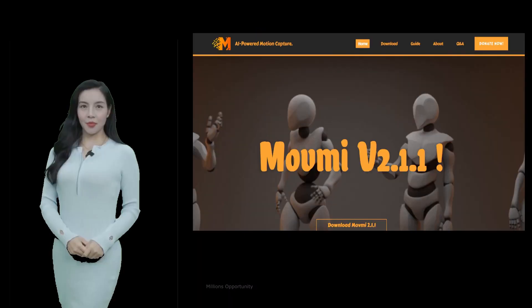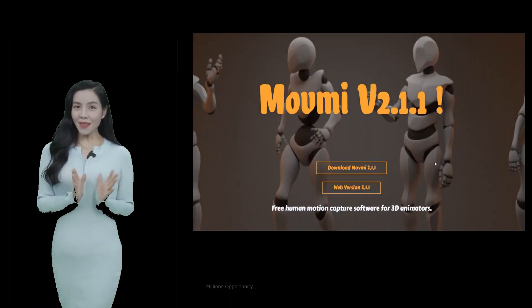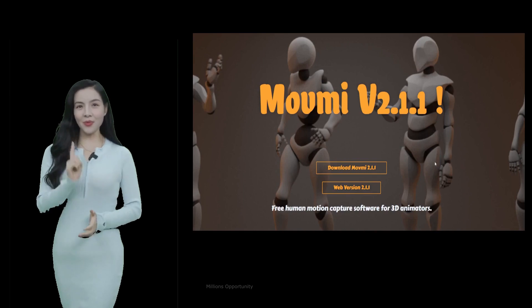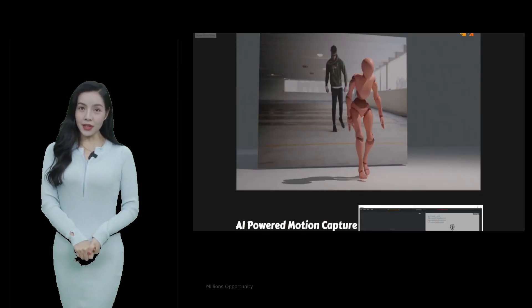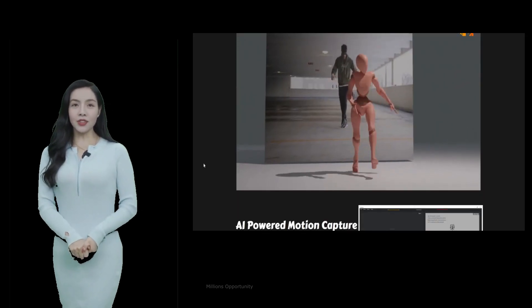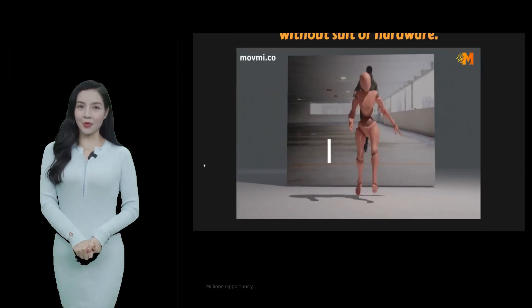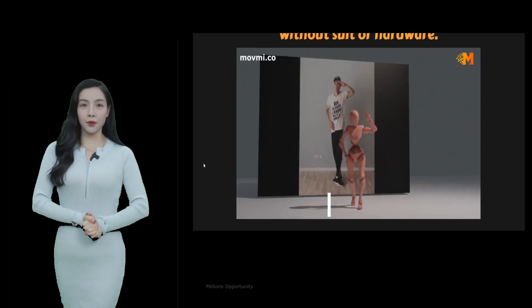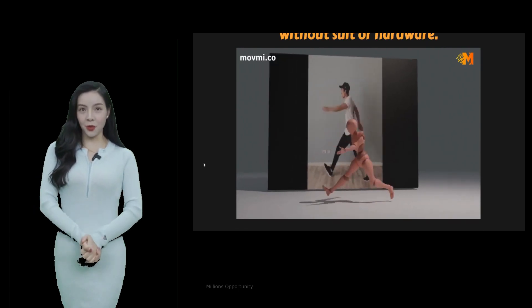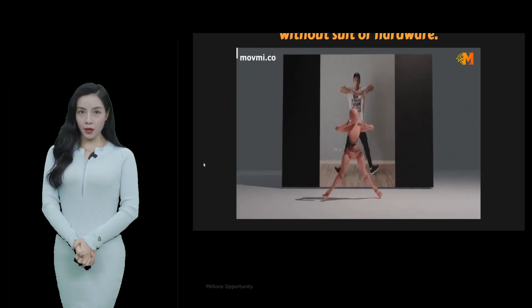Number 4. MoveMe. Free human motion capture software for 3D animators. Create your 3D animation from a video without suit or hardware.